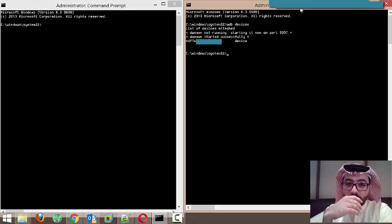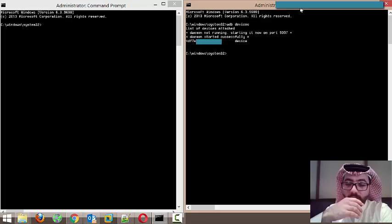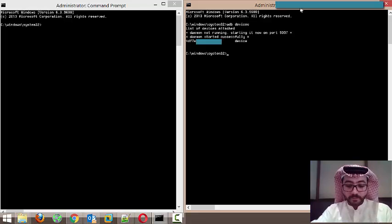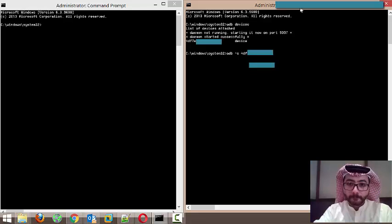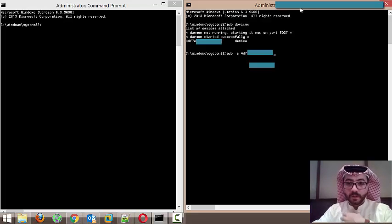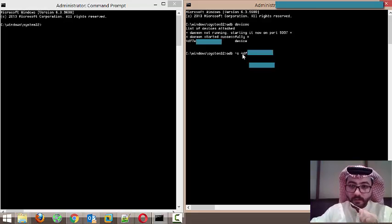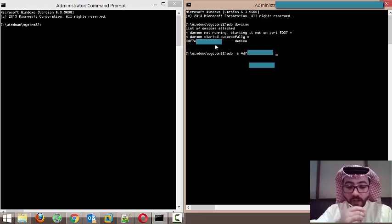On the right side of the device name or serial number you will see the word 'device' written. If it's not like that, then maybe you have a problem with the drivers installed for your mobile phone. To access this device, I will type 'adb -s' and then the serial number. After that I will select what I want to do — I want to access the device as root, so I need to type 'root' after selecting its name.